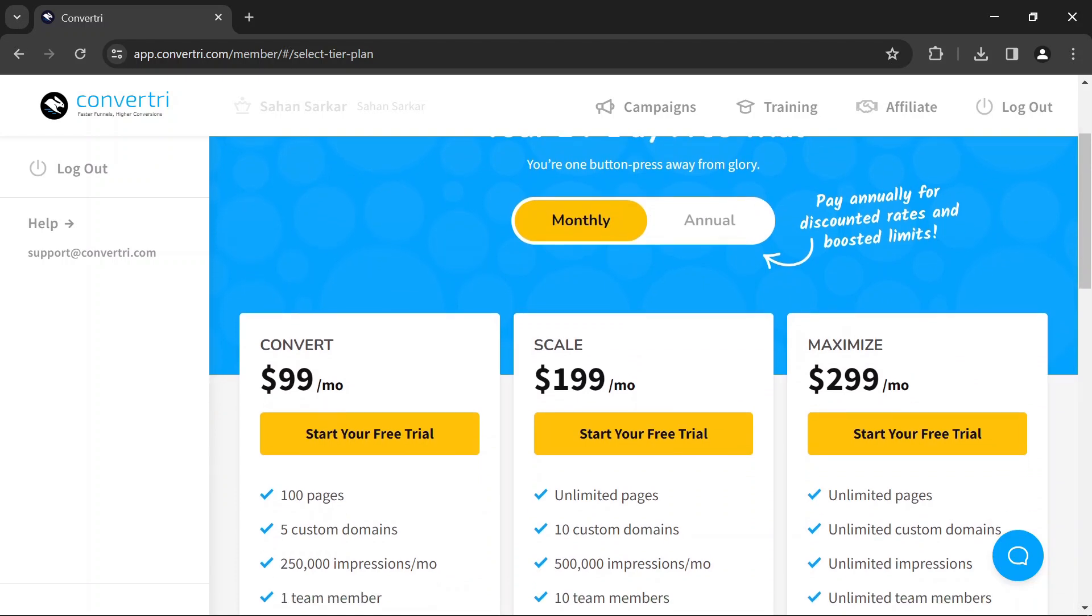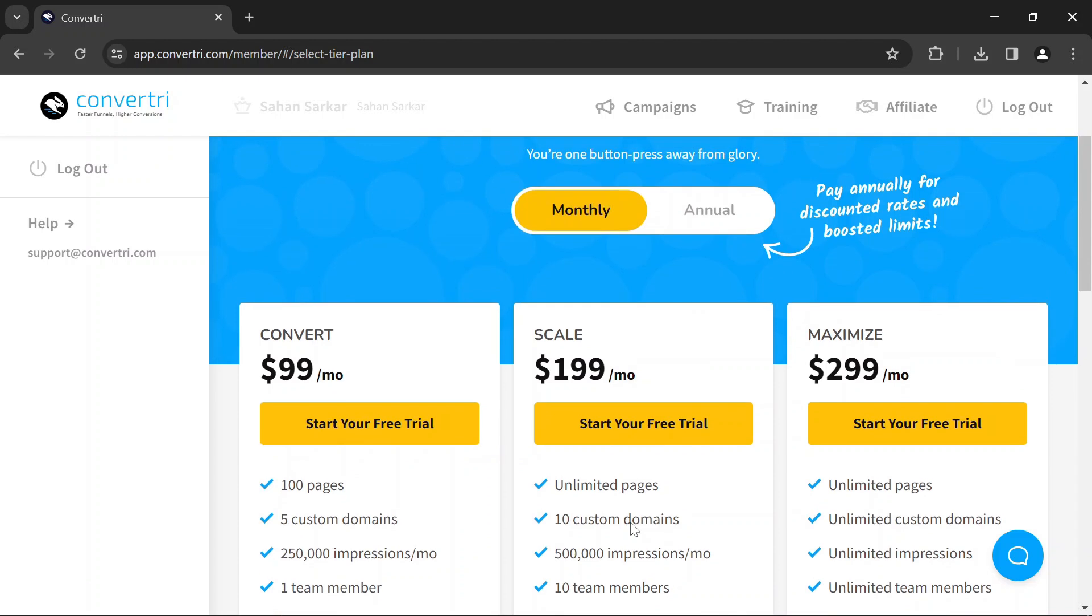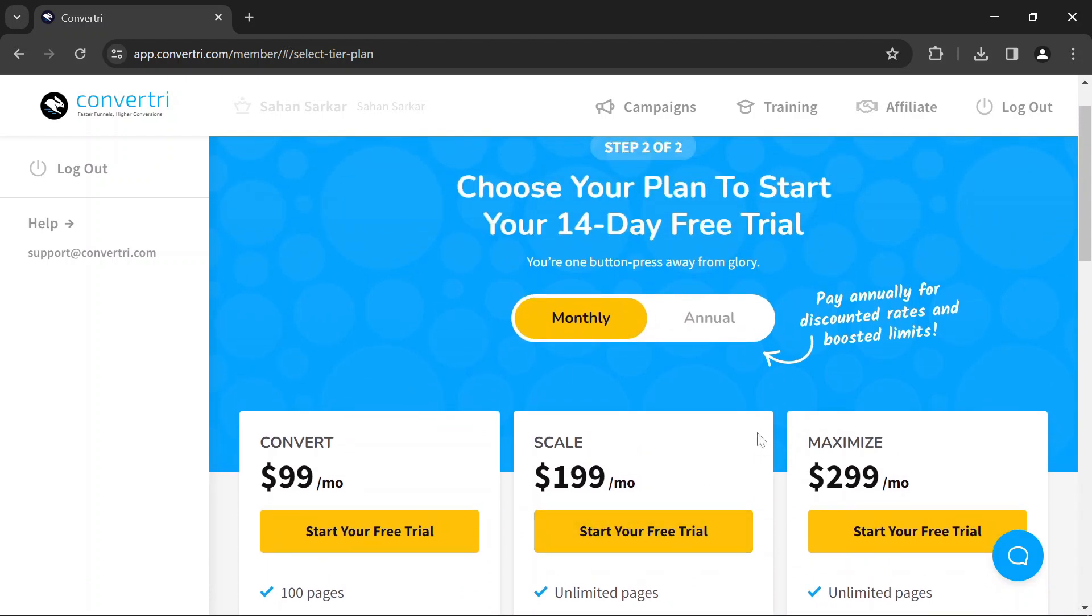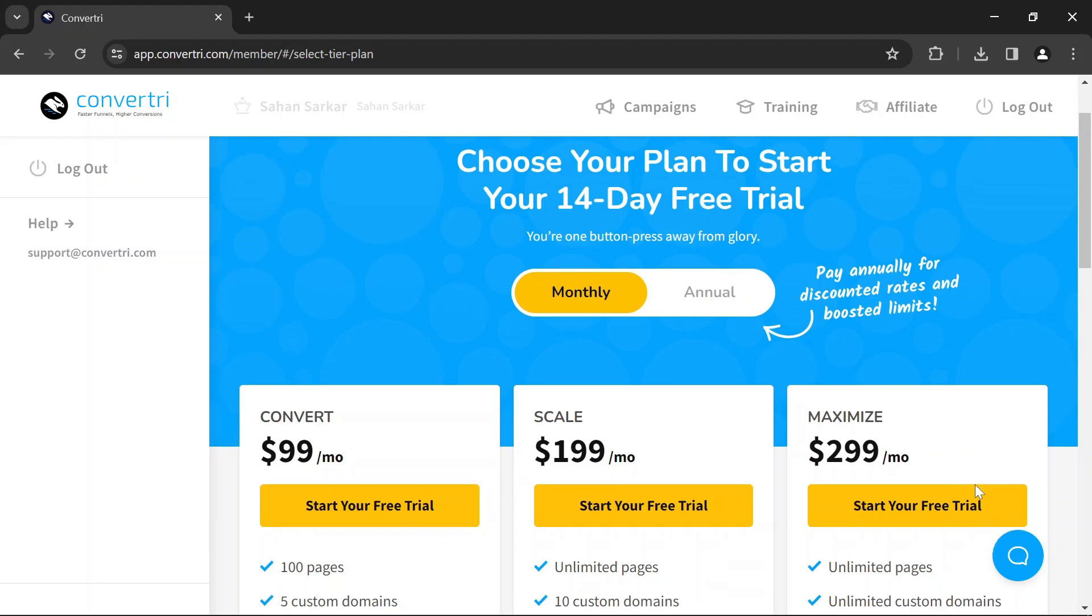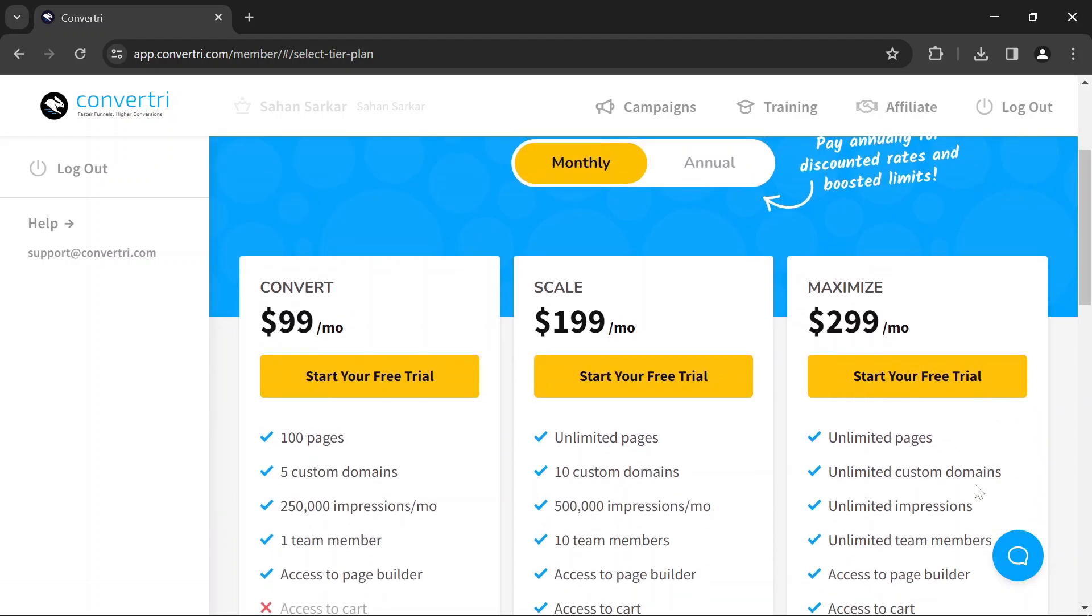For experts, it depends on the scale of your operations. The Scale plan offers a good balance of features and resources for most needs. If you're running a large agency or handling high traffic volumes, the Maximize plan might be more suitable due to its additional resources and client management features.